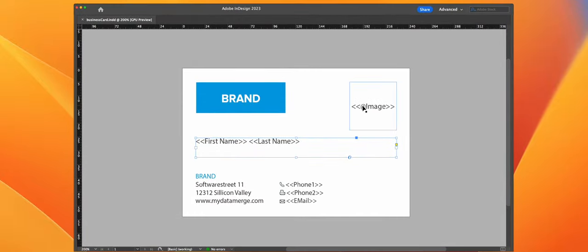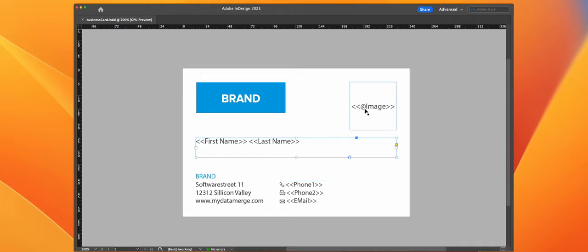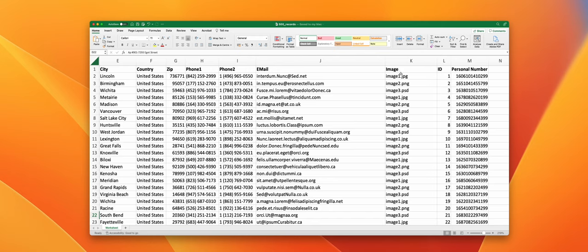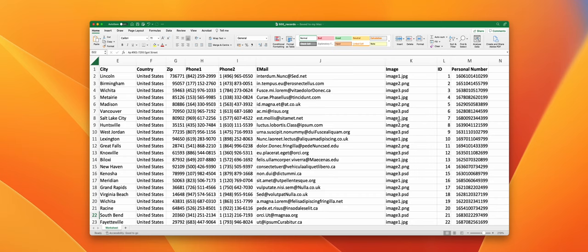The at sign tells My Data Merge that this is not a text placeholder like these down here, but instead it's an image placeholder, and My Data Merge will try to connect it with the images mentioned in the data source. As you can see in the data source we have image names, not image paths. There are a lot of scenarios you can have with images, and we will handle them in another tutorial, not in this one.